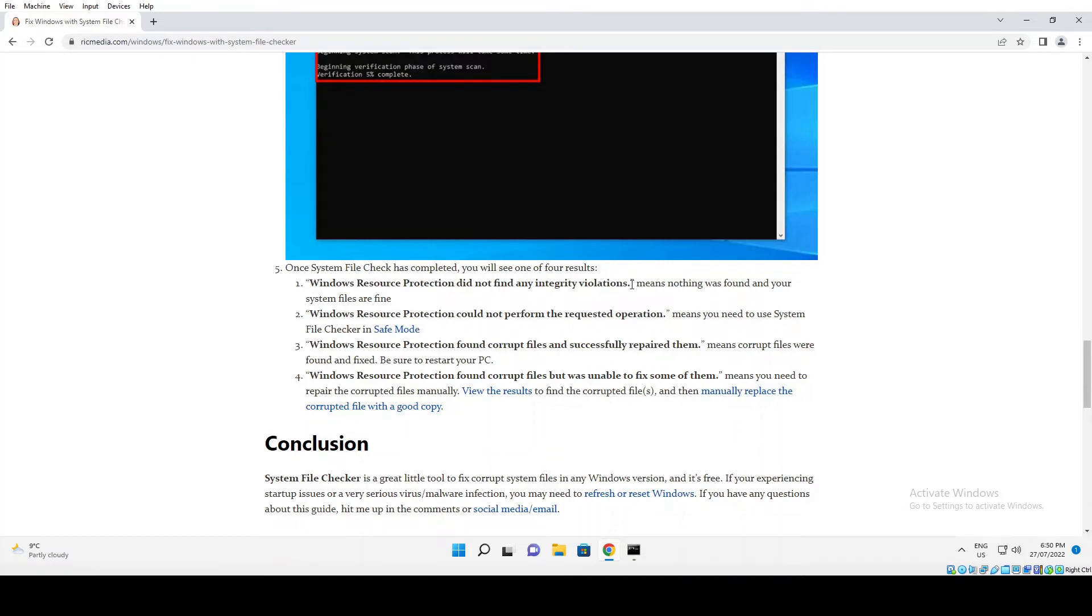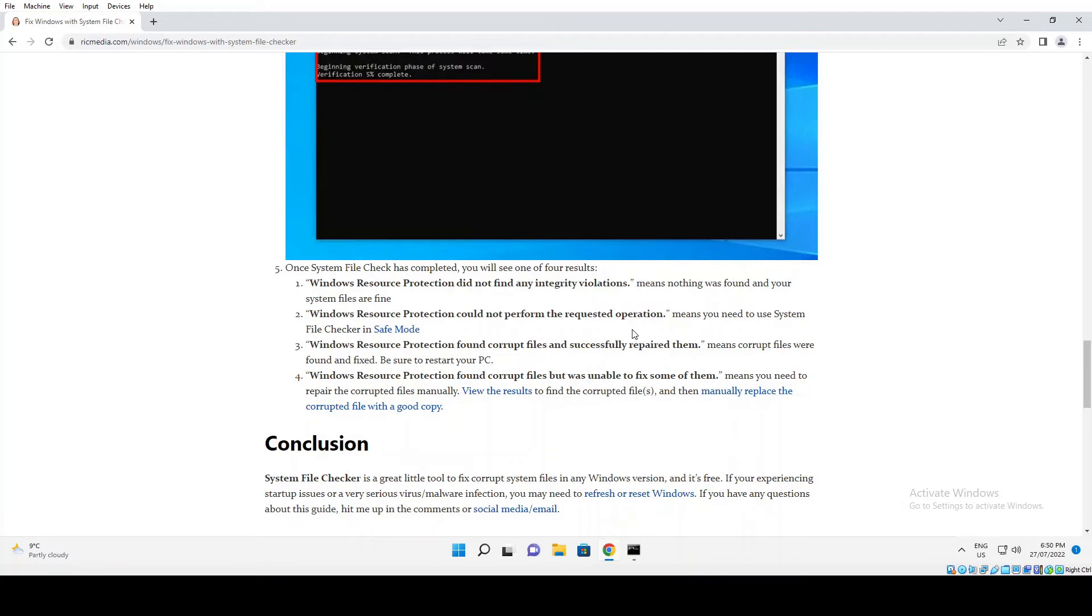Second result: Windows Resource Protection could not perform the requested operation. That means you need to use System File Checker in safe mode. Again, I've got instructions on how to do that on my website.